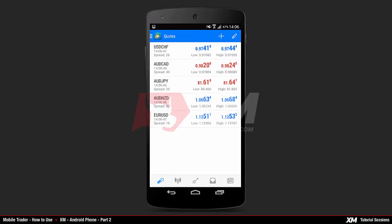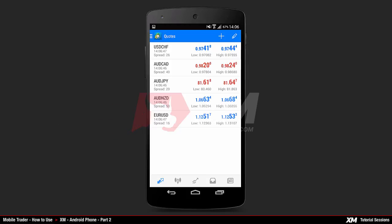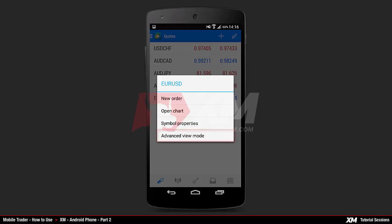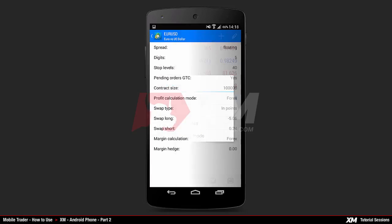The main quotes tab offers additional options for each instrument. To access these options, click and hold on a particular symbol — in our example, EUR/USD. A mini action window will appear containing several options. At the bottom you can see the Advanced View Mode button, which switches from simple to advanced mode. The Symbol Properties button displays all information and parameters of the selected instrument. Open Chart redirects you to the main chart window.